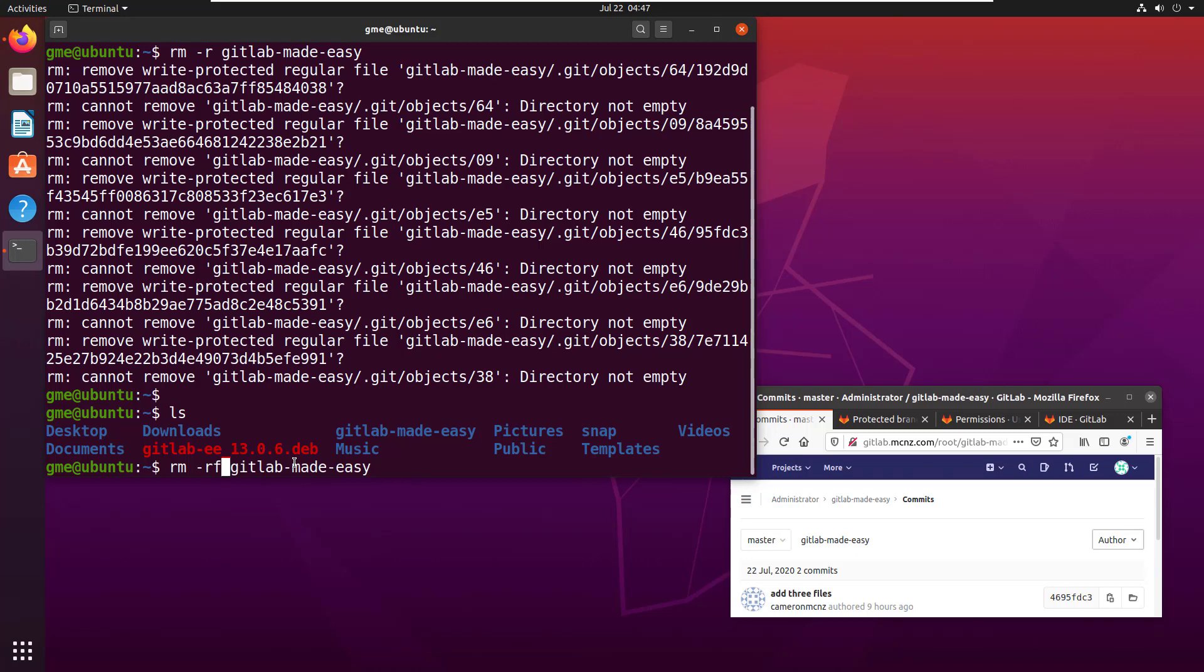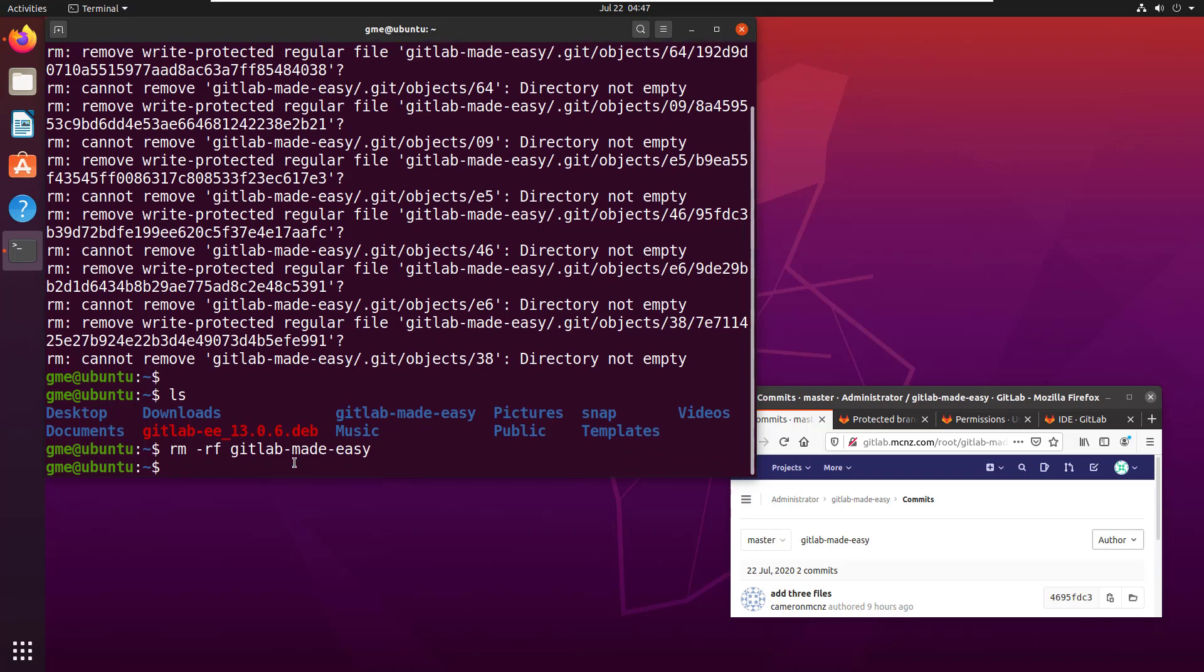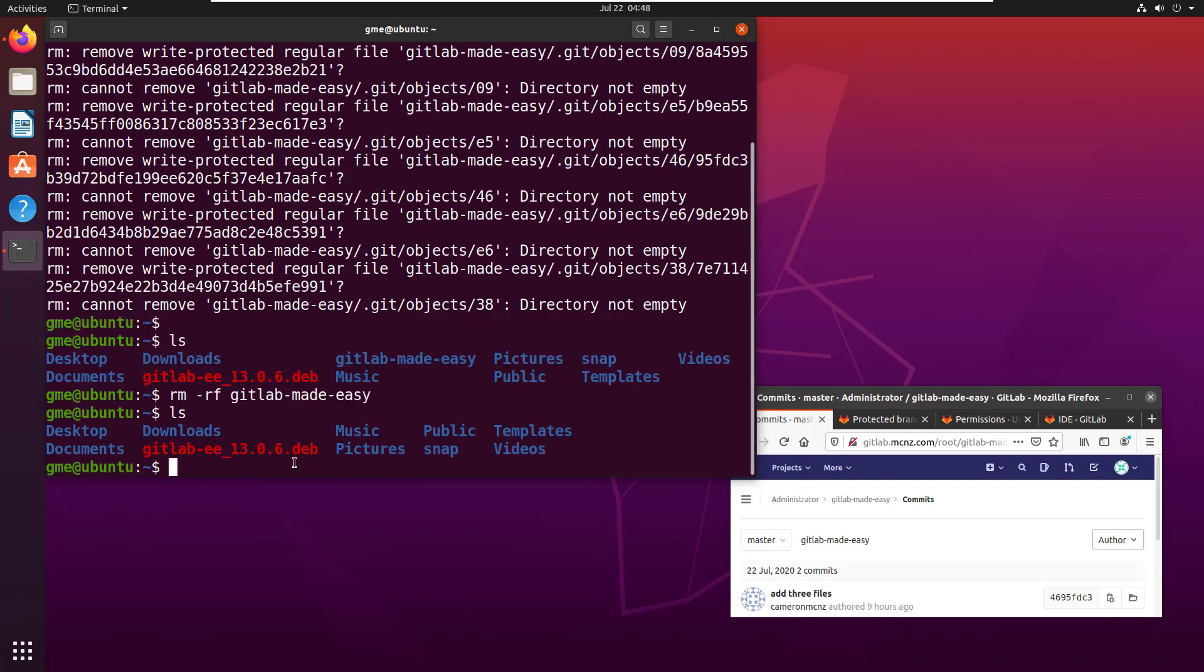The name of the folder, click return, do a little ls command. Magically, that folder is no longer there.